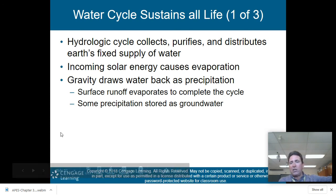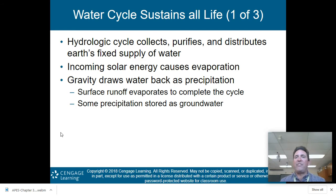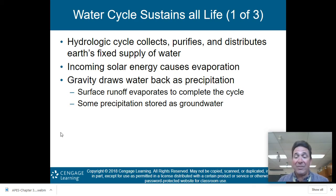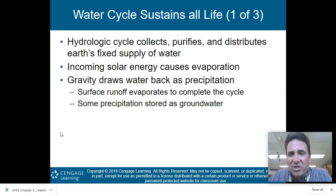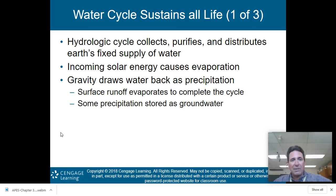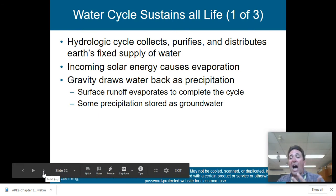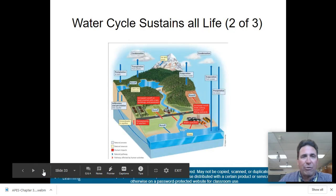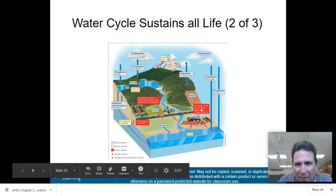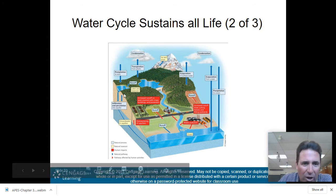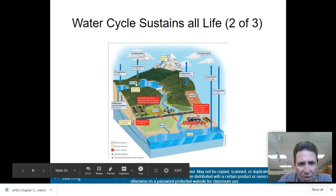The water cycle sustains all life. The hydrologic cycle collects, purifies, and distributes Earth's fixed supply of water. We are not gaining or losing water on the planet — it is fixed. We have the same amount; we're just polluting it or it may be too far underground to access. Incoming solar energy causes evaporation; gravity draws water back as precipitation. Surface runoff evaporates to complete the cycle, or precipitation ends up stored in groundwater or aquifers that people use for fresh water. The cycle includes evaporation, precipitation, condensation, runoff, and infiltration into groundwater.